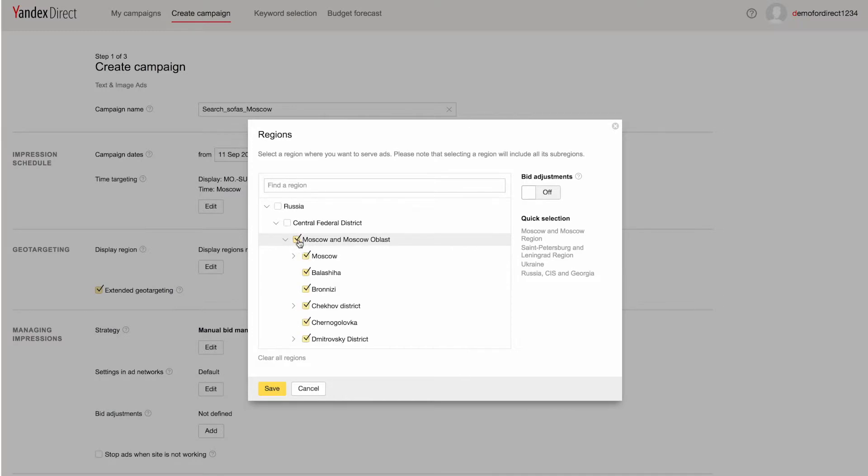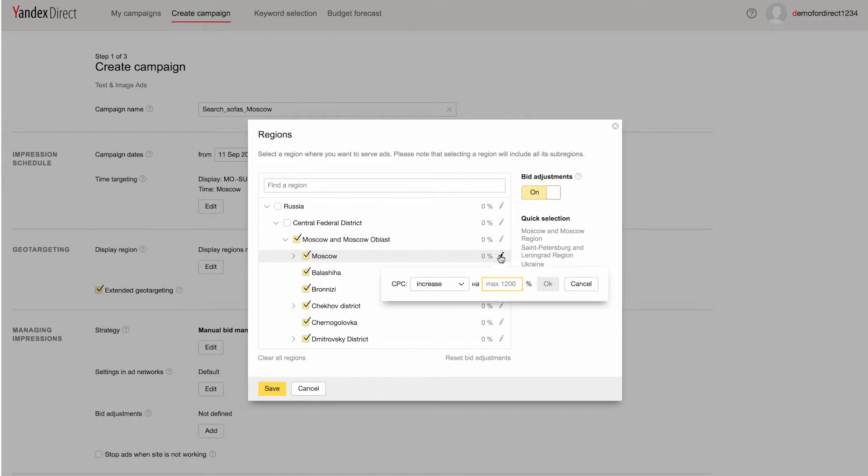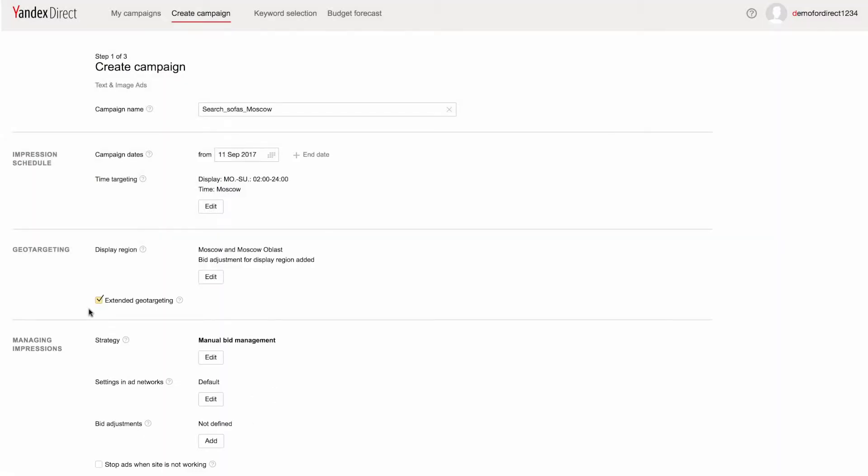Bid adjustments by region are also available, and automatically raise or lower your bids depending on a user's location. Extended geo-targeting is enabled by default, and allows your ads to appear to users outside your target regions if their search query mentions one of your display regions.